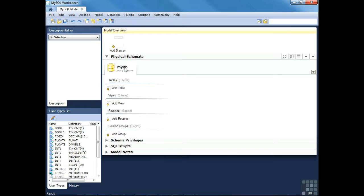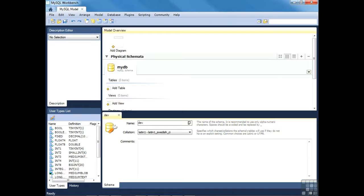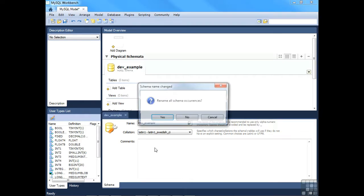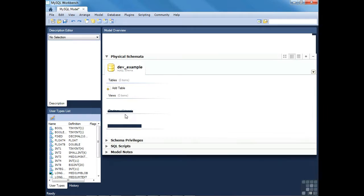A new tab is created. MySQL Workbench has a default behavior of calling every newly created model 'mydb', which doesn't make a lot of sense. You'll want to match the model name with that of the actual database, which you can change by right-clicking the name and choosing 'Edit Schema'. In the name field, change it to whatever you please — let's assume we're creating a new database for development purposes, so I'll call it 'dev_example'. Once you mouse out, you'll be prompted to confirm renaming all schema occurrences. Say yes.